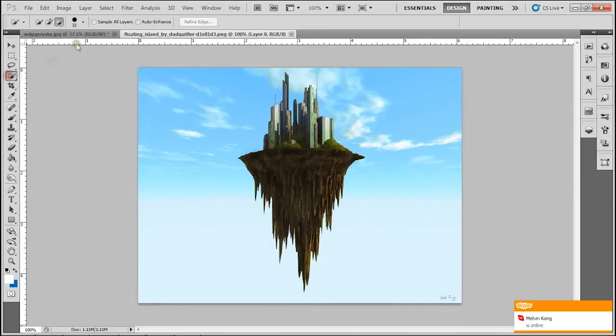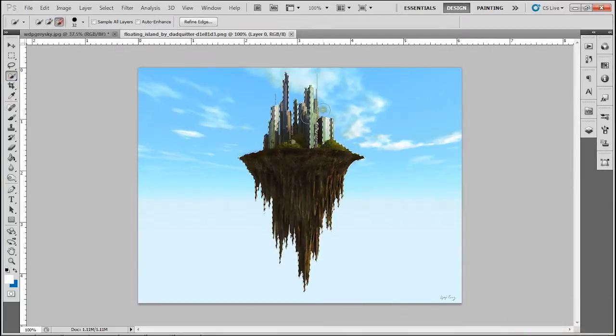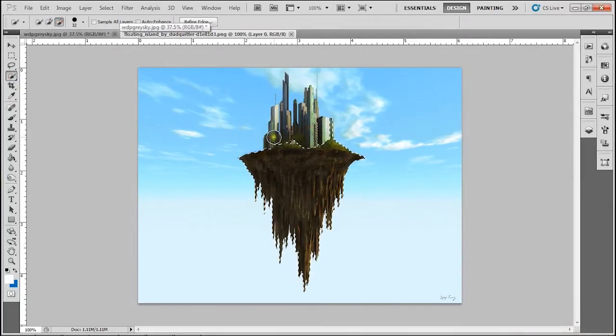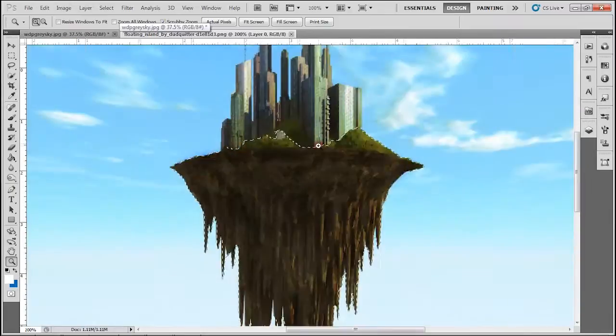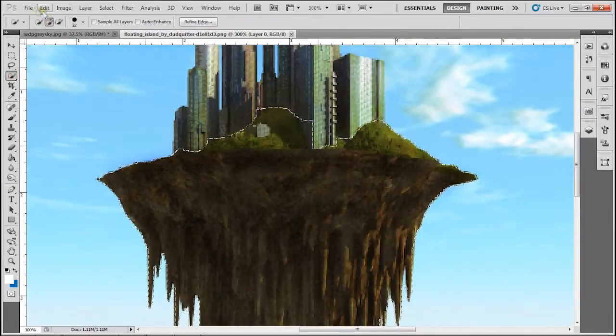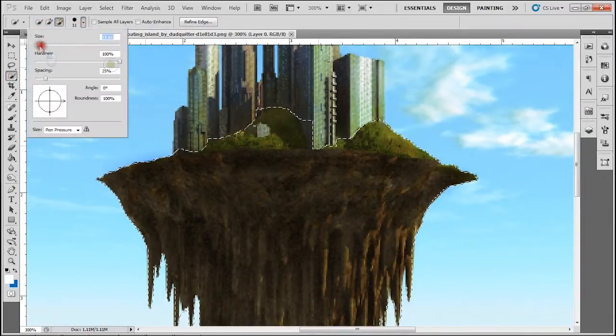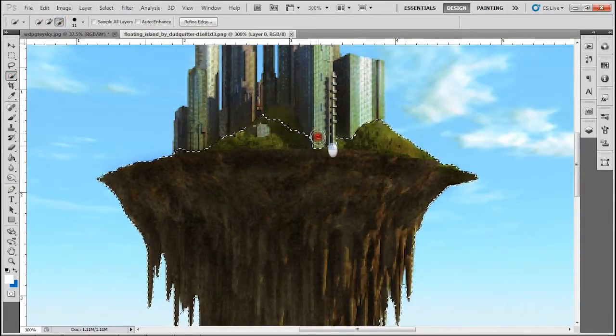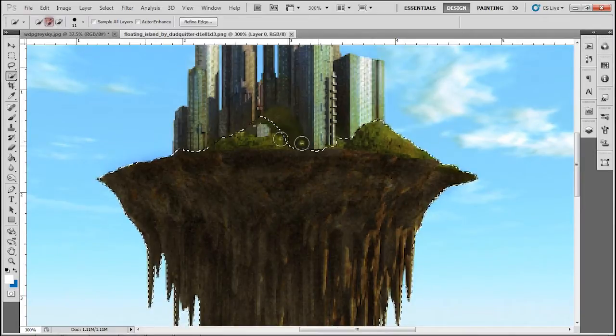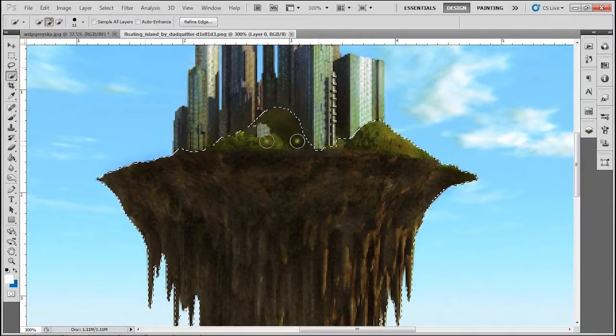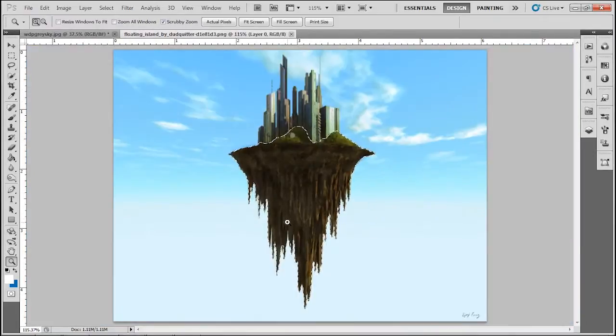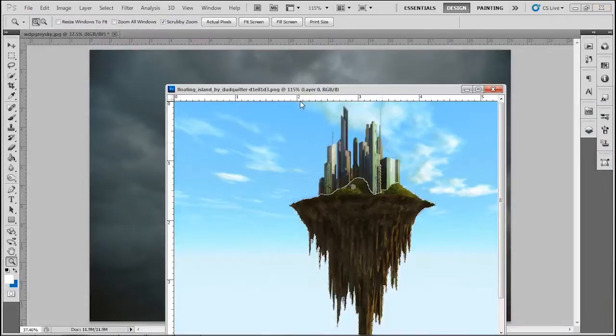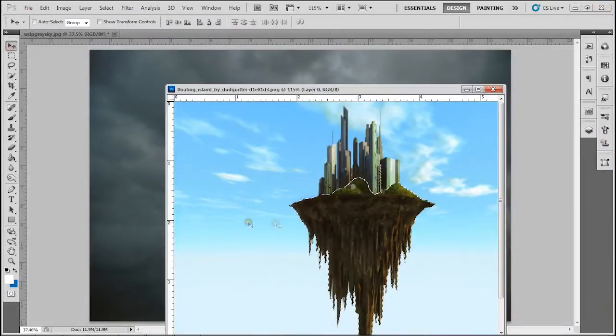Then you drag the floating island and open it in a separate tab. Select the island, not the city, and then you basically just drag the island onto the sky.